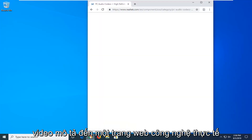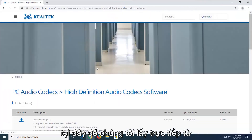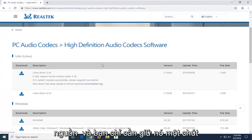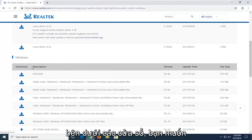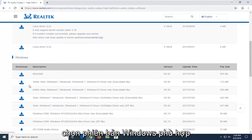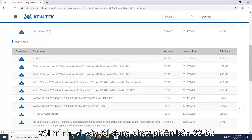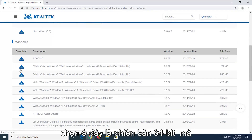I'm going to have a URL in the description of the video to the Realtek web page, so we're getting it directly from the source. If you scroll down a little bit underneath Windows, you want to select the version of Windows that's applicable for you. I'm running a 32-bit version of Windows 10, so that's the one I'm going to select here.